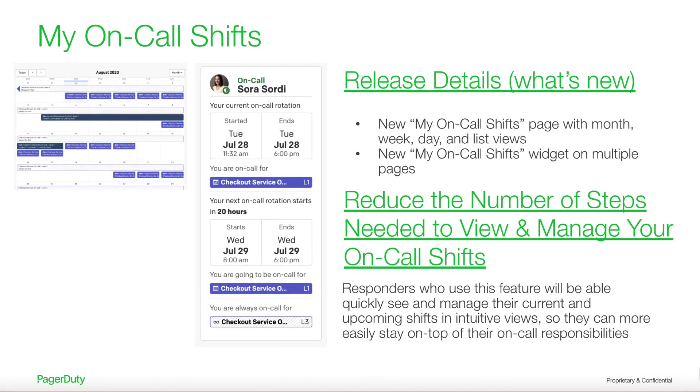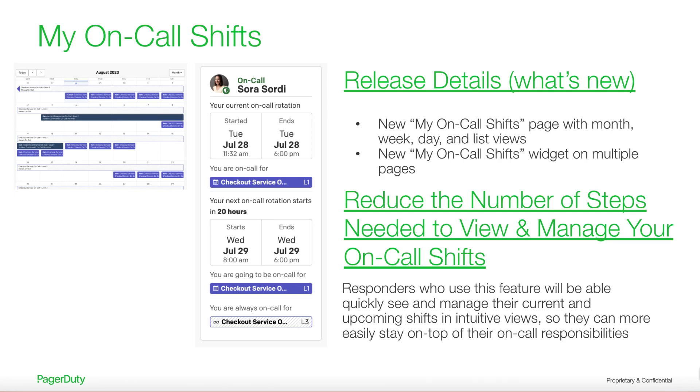This also adds risk. Responders can forget about certain shifts. Our new features remove this risk and frustration by giving users a single, intuitive place to manage all of their on-call shifts. This improved experience makes on-call lives easier and makes you feel more confident about going on-call with PagerDuty.